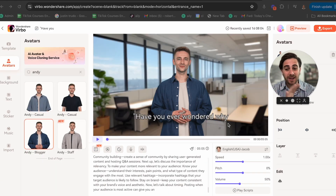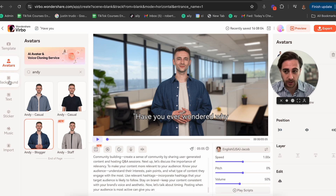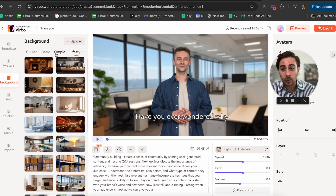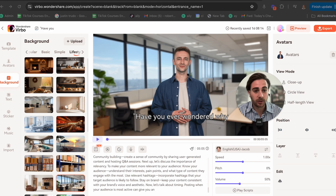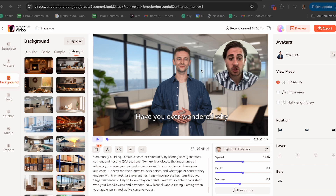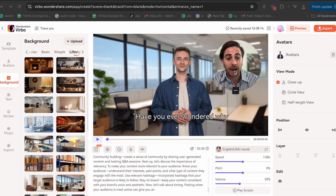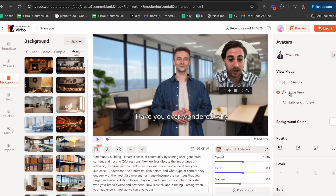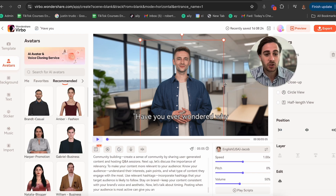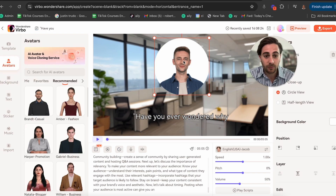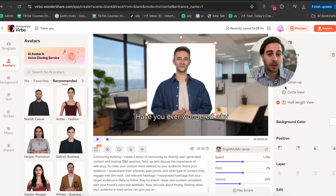Before I show you what this end product looks like, I want to show you a few different things. Like I shared earlier, we could keep changing these different backgrounds to make the video look a lot more realistic. If we want to change how he looks on screen — for example, how I appear as a circle right now — we could do the same with him. We could create a circle view, or a half-length view, or keep it as a regular close-up. We can also change his positioning.